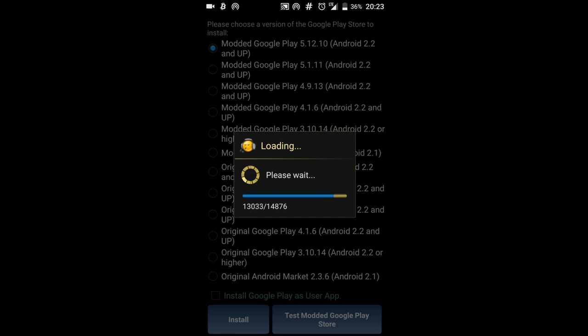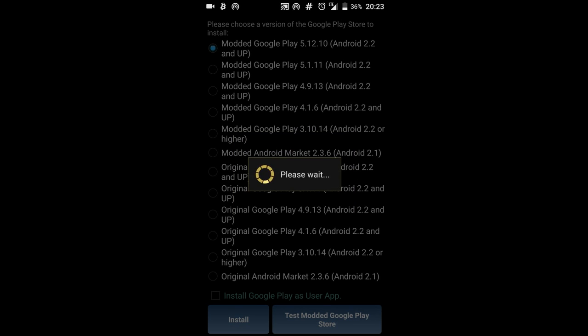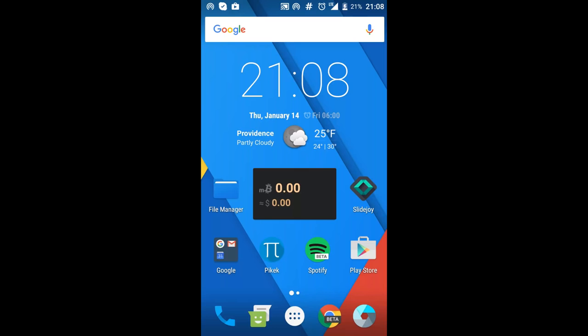Now once it's done it's going to automatically restart so I'll be back when it restarts. I am back and the Play Store has successfully been installed.